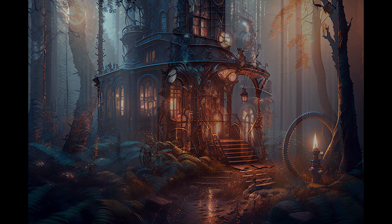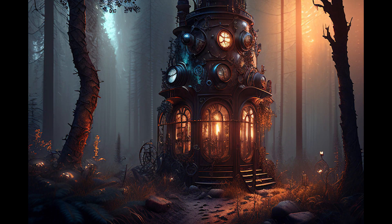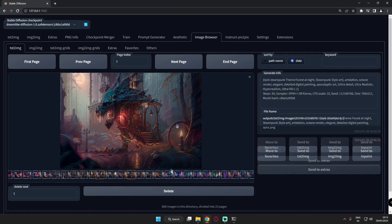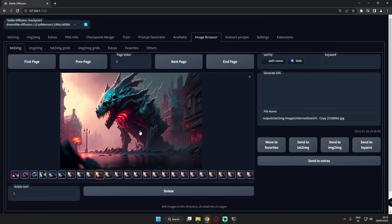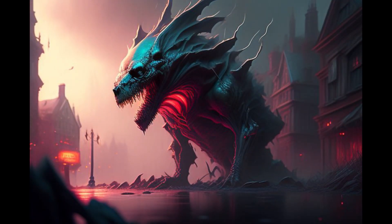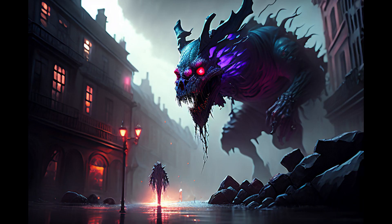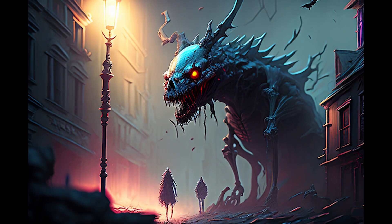That was the second theme. Now let's jump to the third and final theme: something like a spooky creature theme set in a city style. You can see the results — spooky Halloween creature themes in cities — and these results with Dreamlike Diffusion were literally amazing.